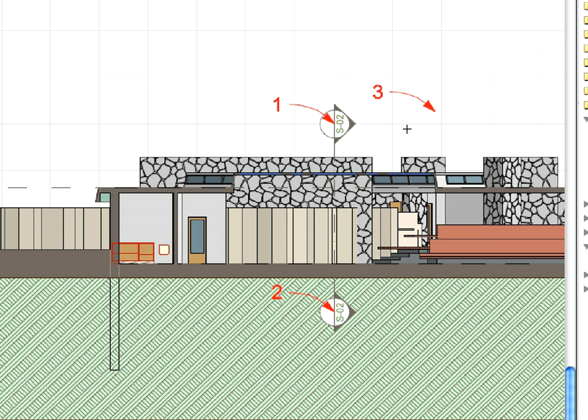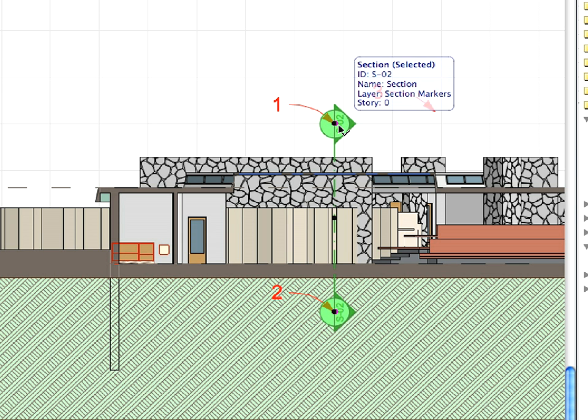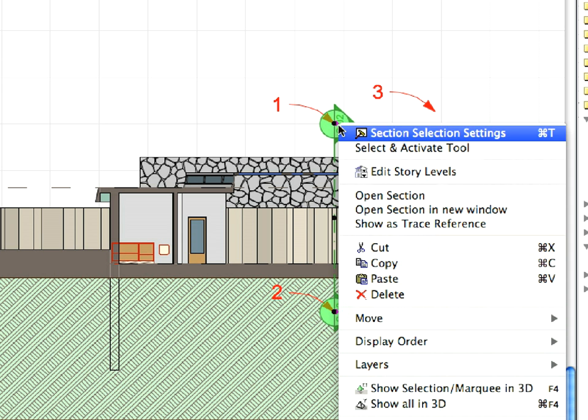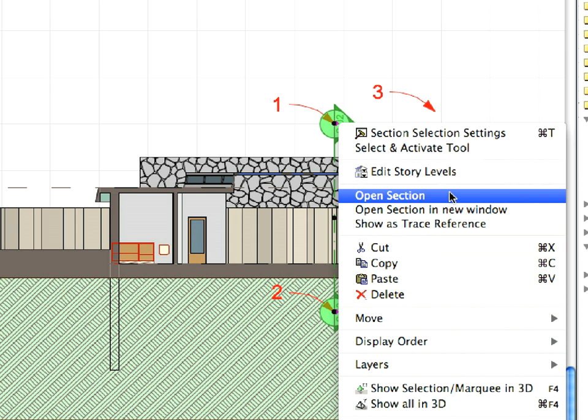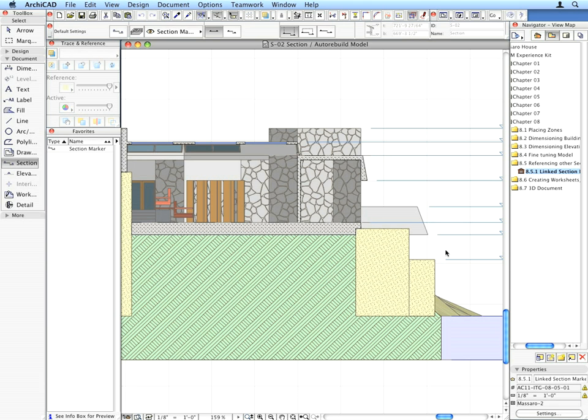Right-click on the Placed Section line and select Open Section from the context menu. ArchiCAD takes you to the Reference Section.